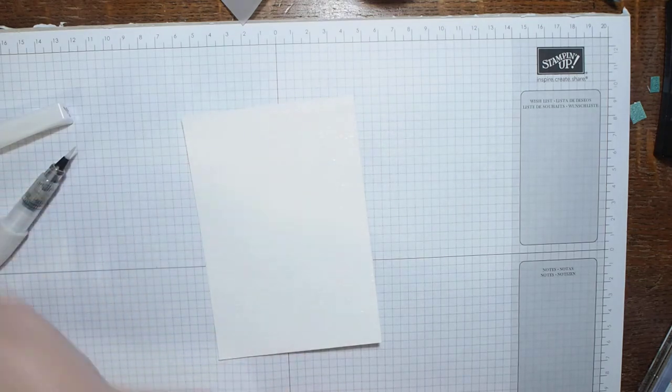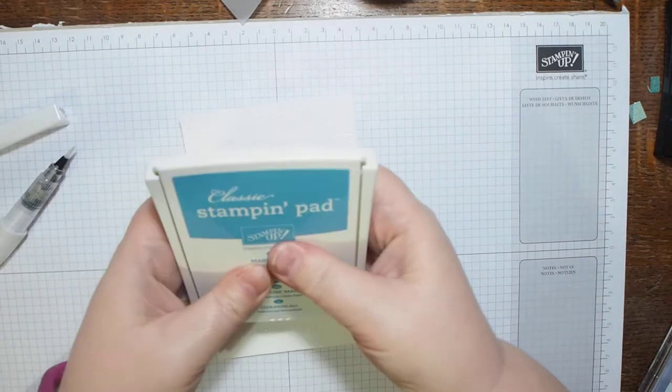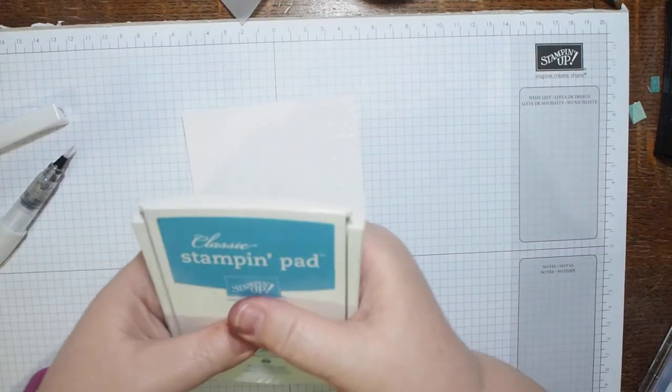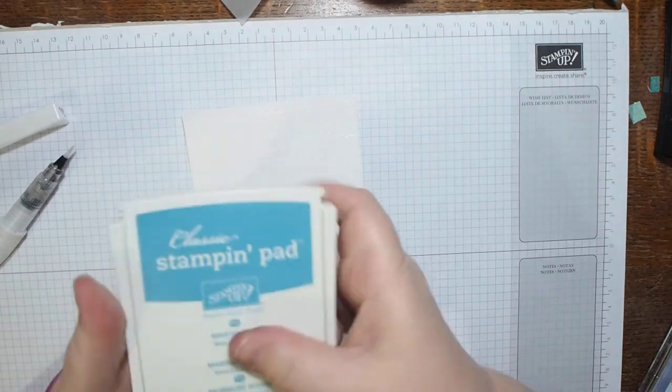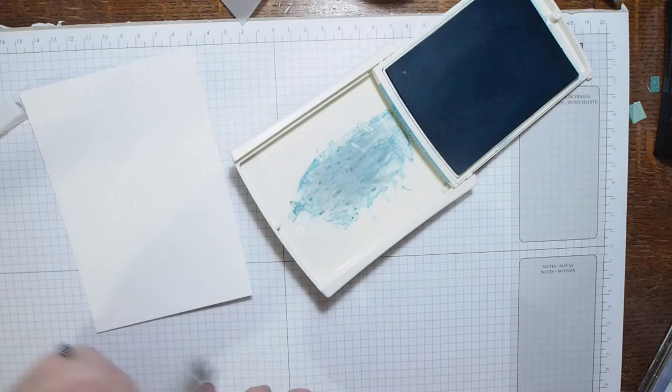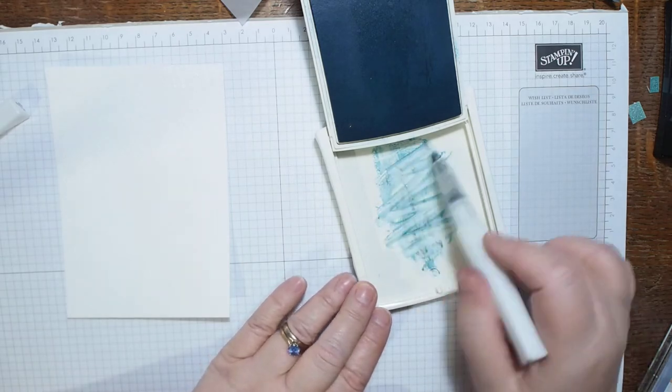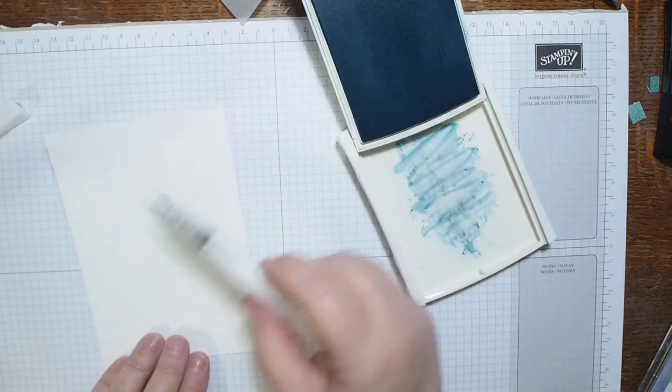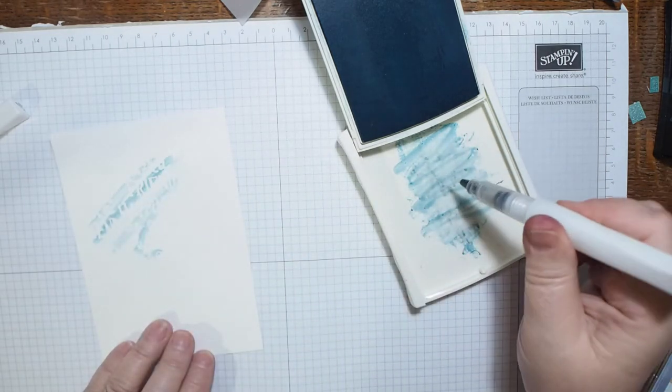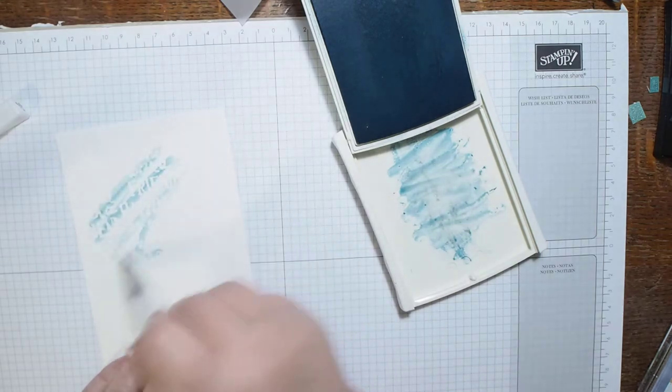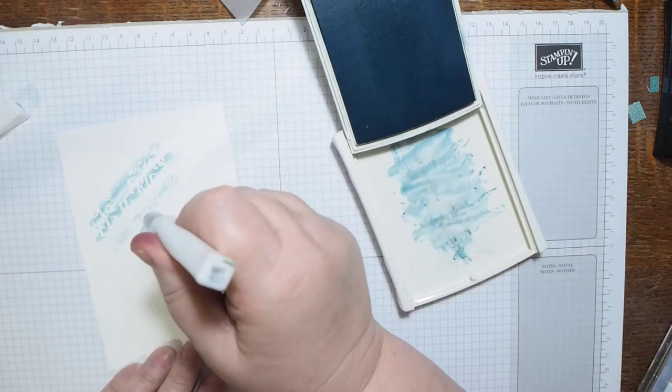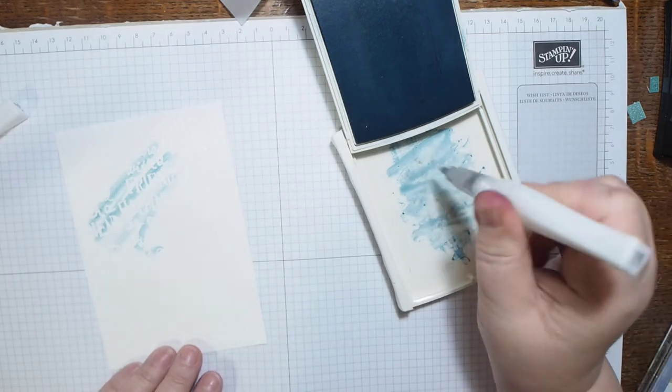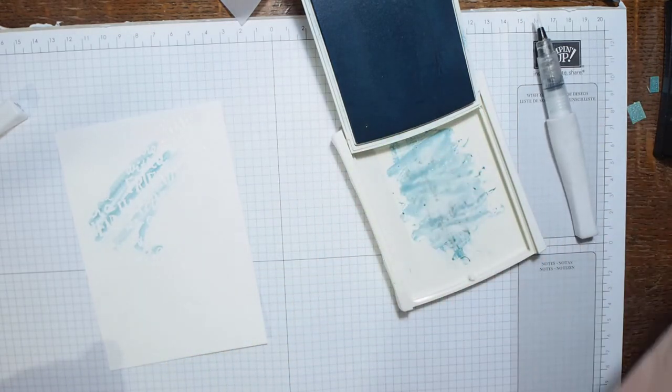So now I need my Marina Mist ink. What I'm doing is squeezing some of it into the pad. Now I don't know how this is going to work because I made a bit of a schoolboy error earlier on. I was stamping with Early Espresso and after that I put my stamp with some Early Espresso into my Marina Mist. So I'm not sure how this is going to come out, but I'm just going to go with it anyway. I've just put some of this on and I'm just going to do a wash.